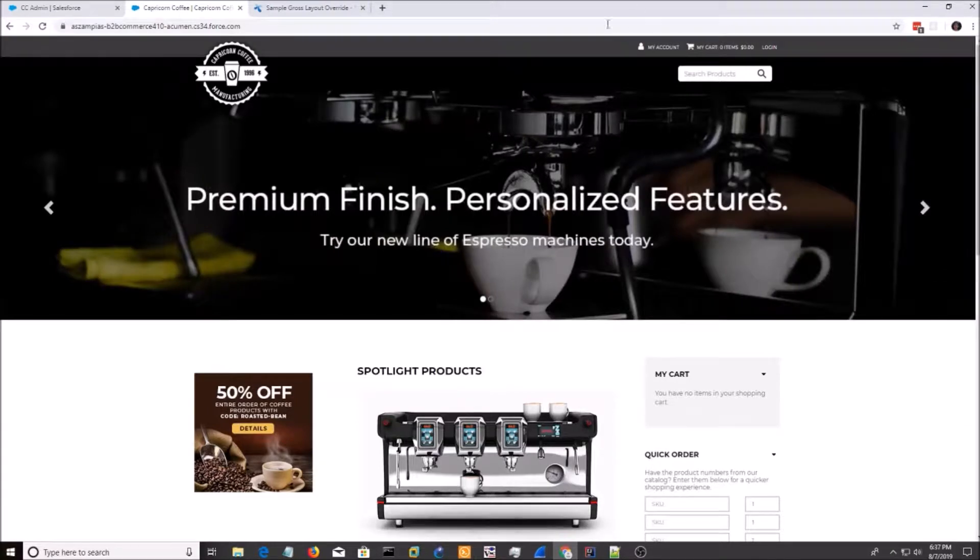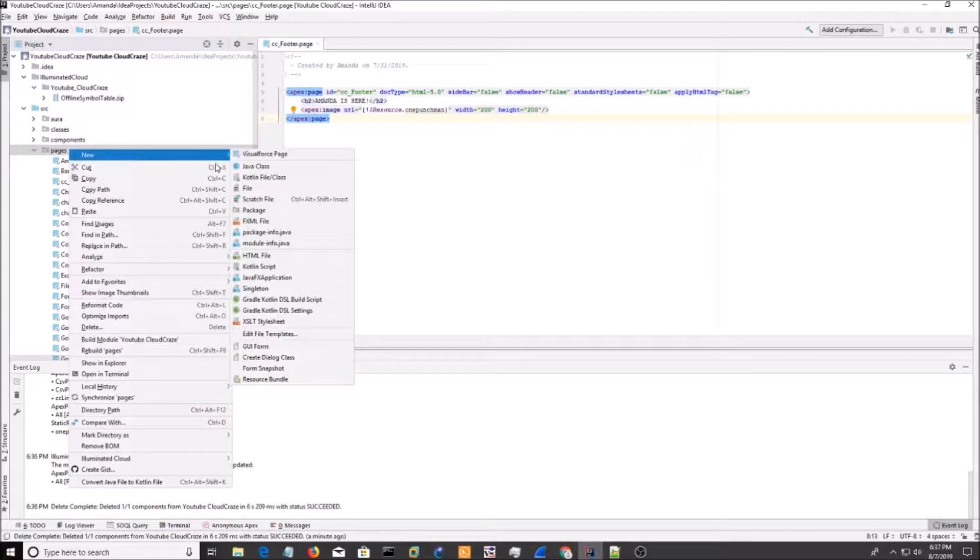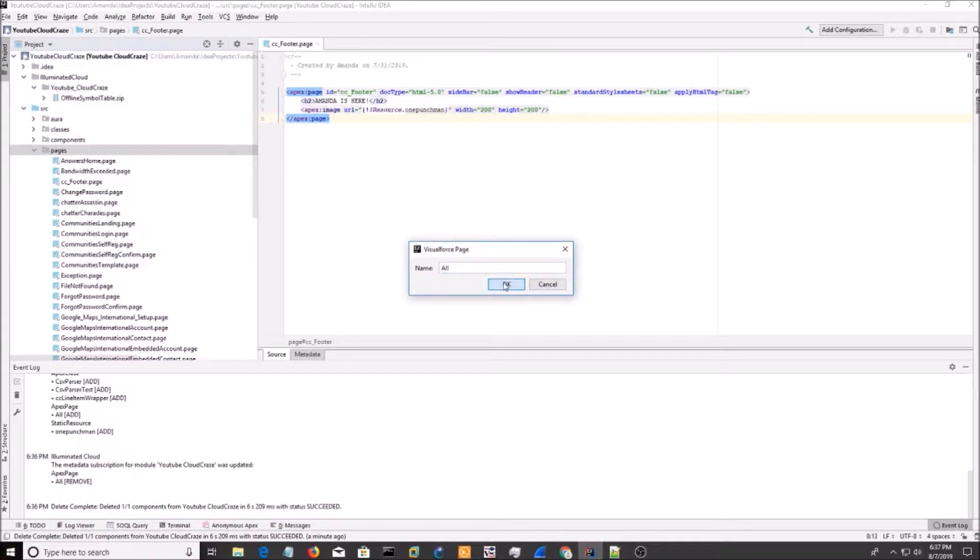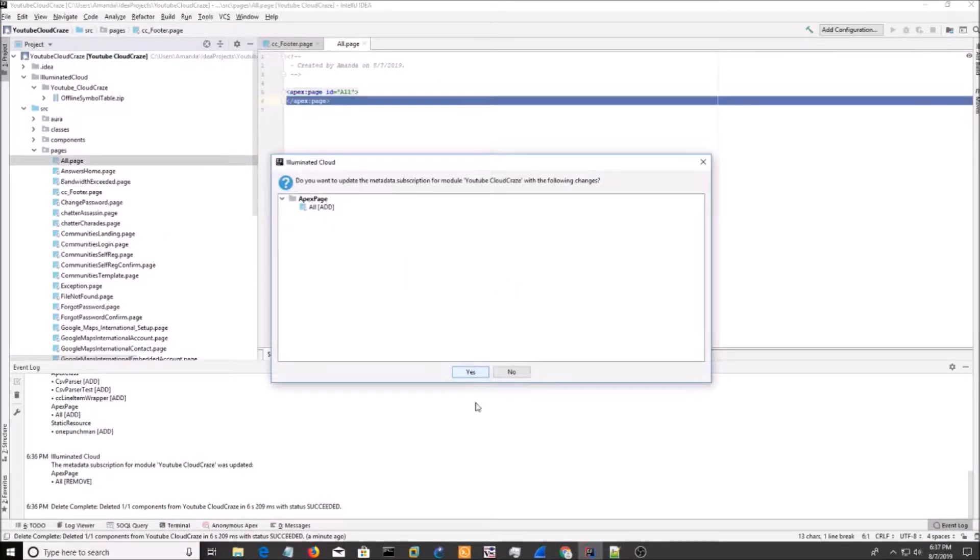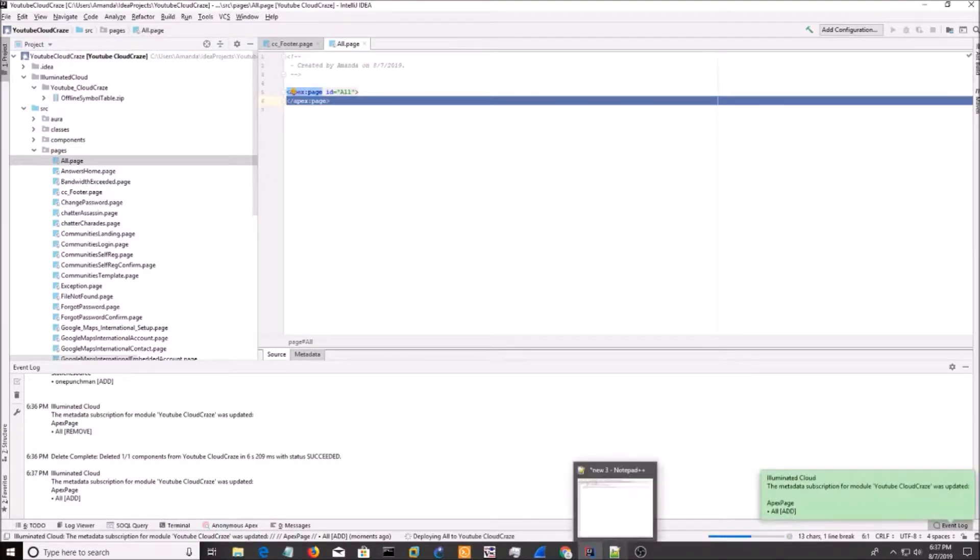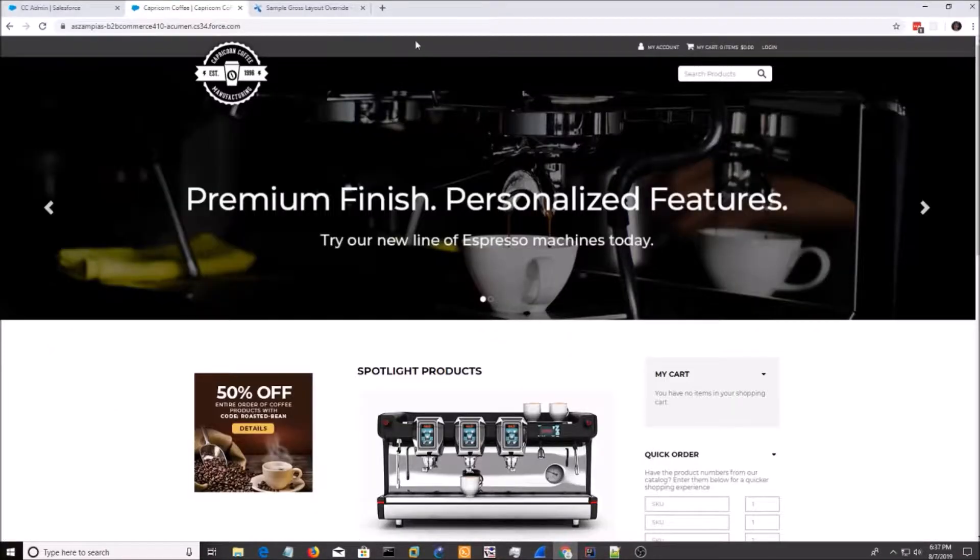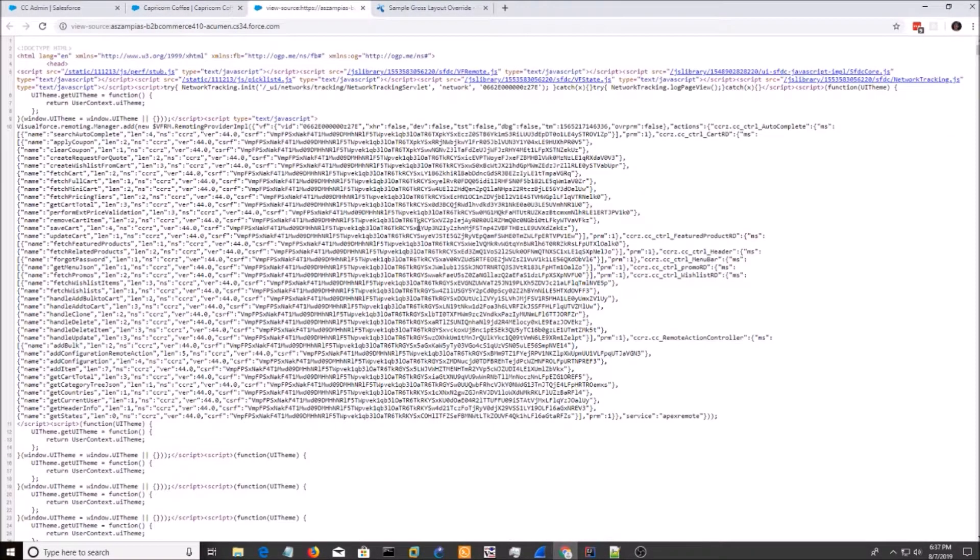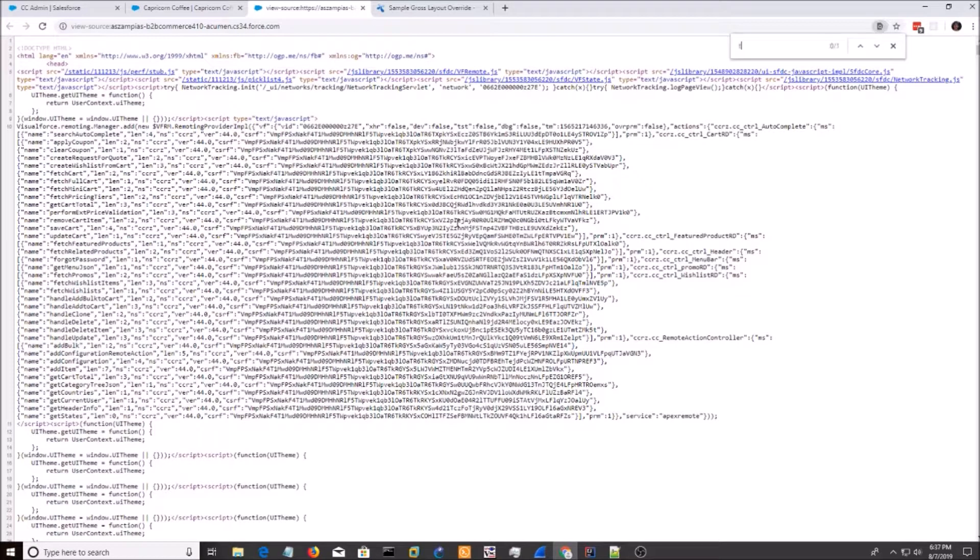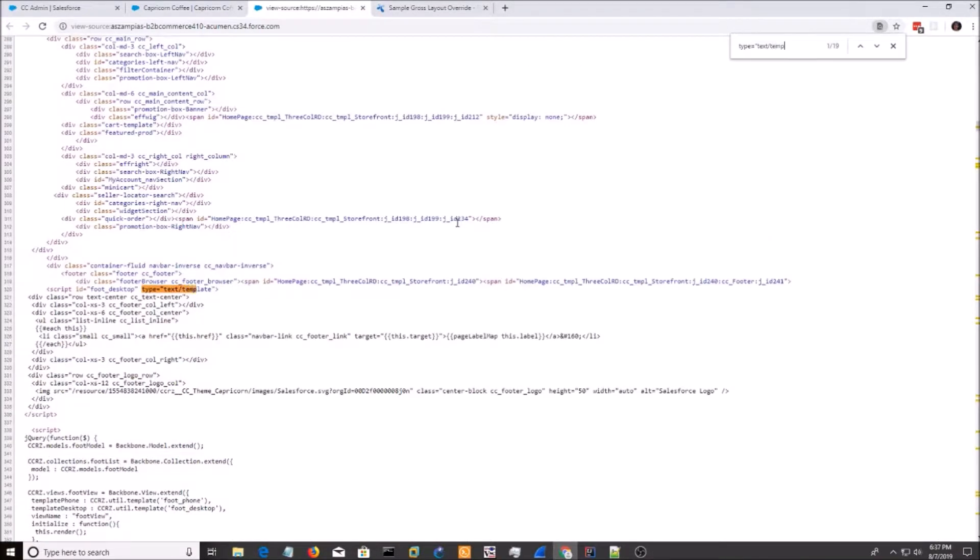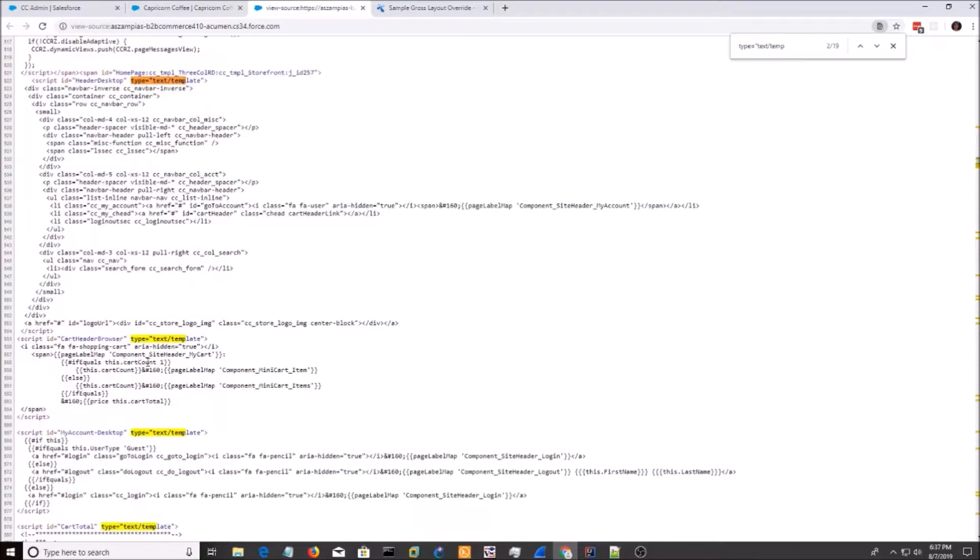Alright, so we're going to go back to the page. What we're going to do, the first step, is to make a Visualforce page. I'm going to name it All. And I'm going to go back here. Now, the template for this is called Header. So I'm going to do my type equals text template. And it's called Header Desktop.